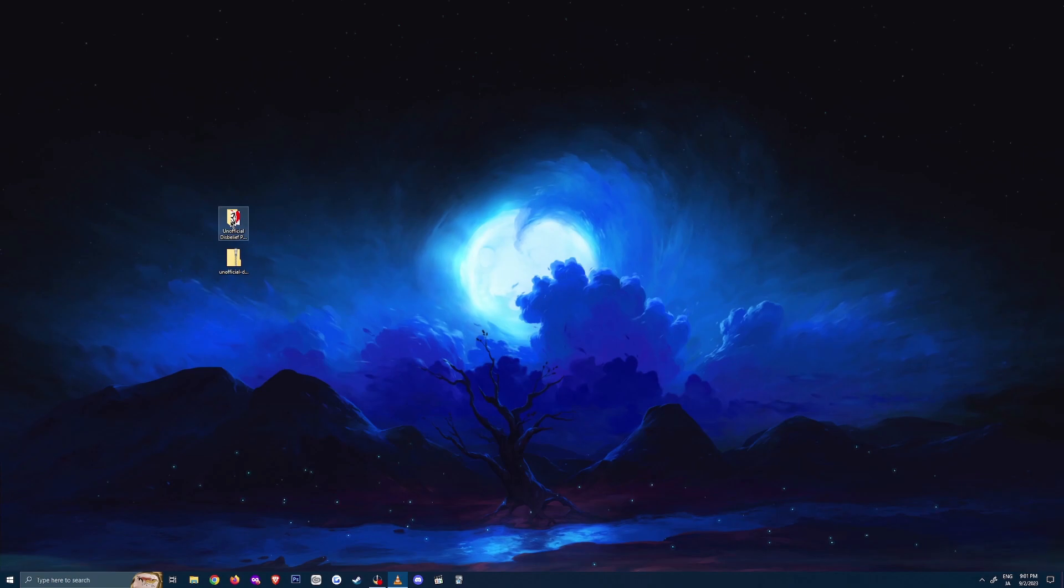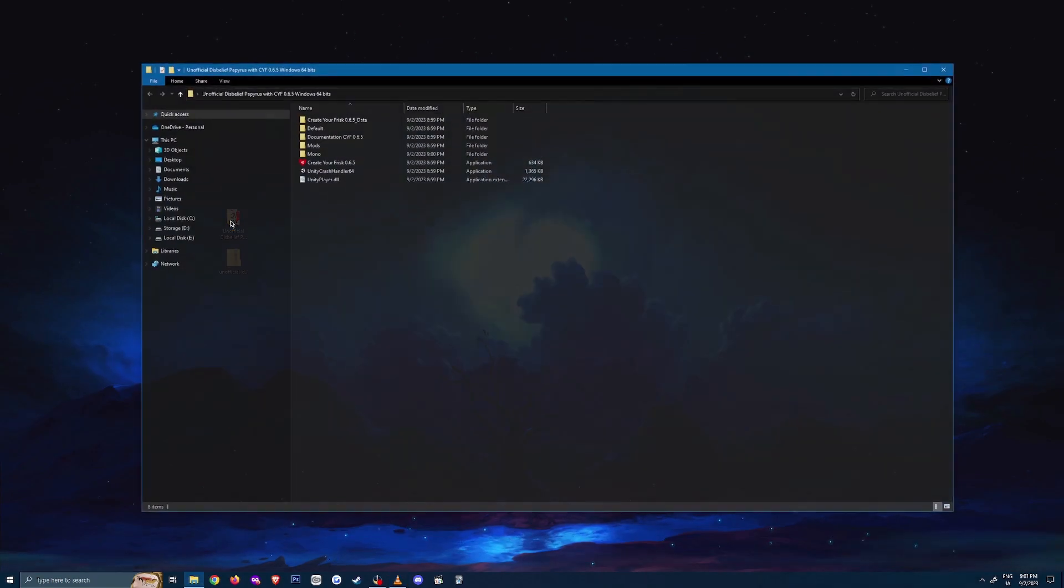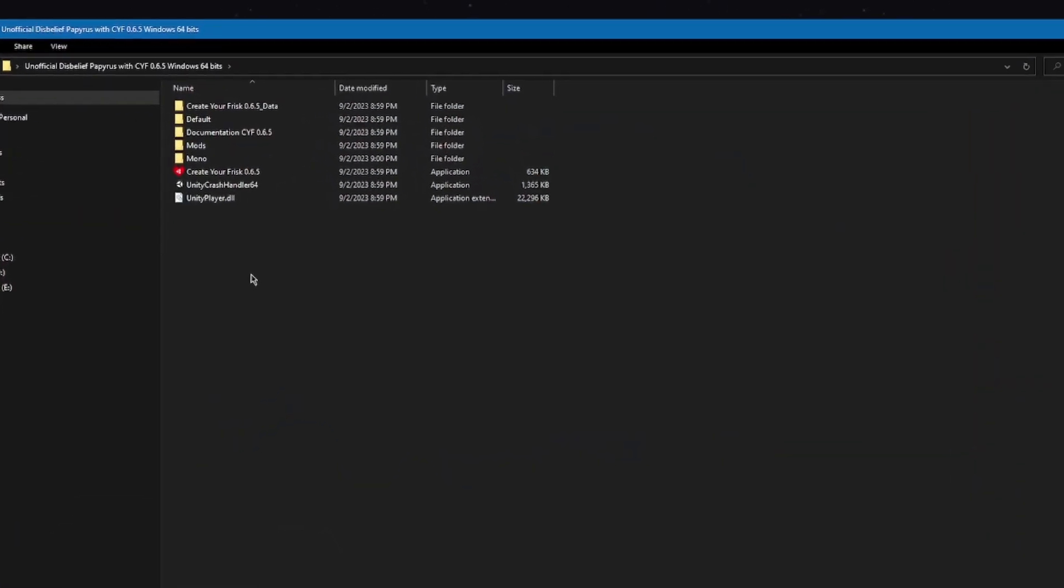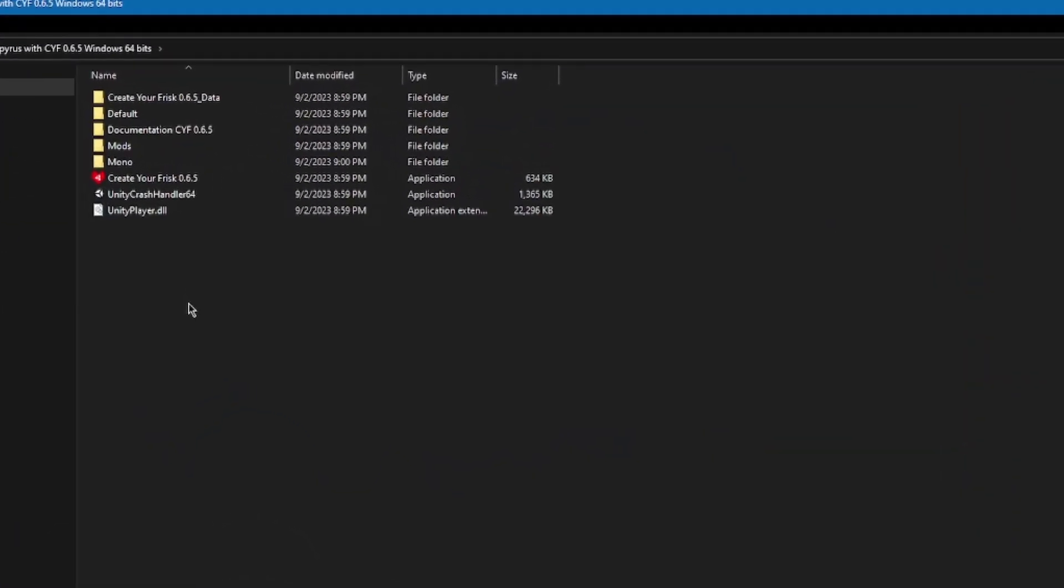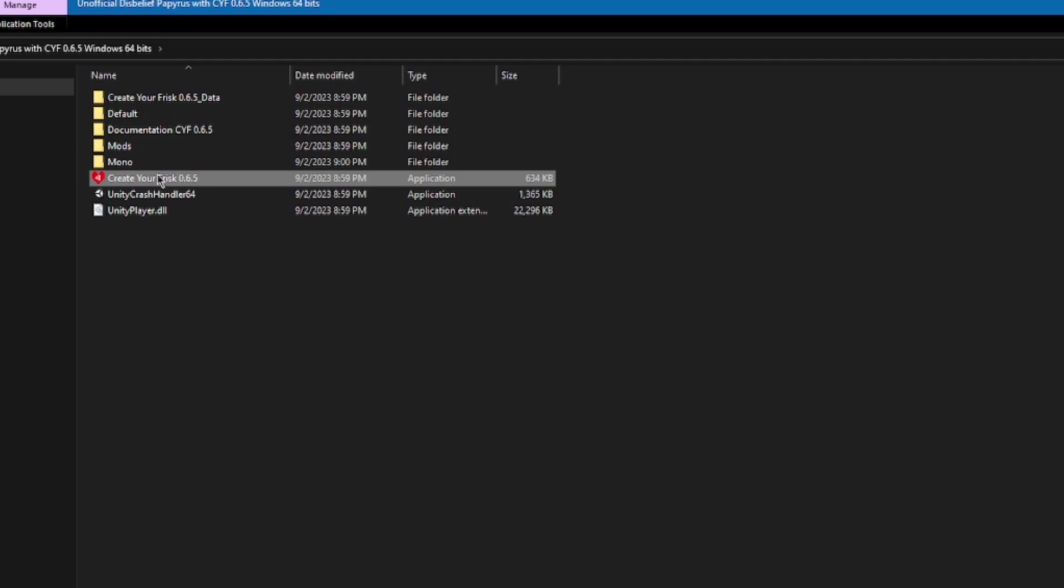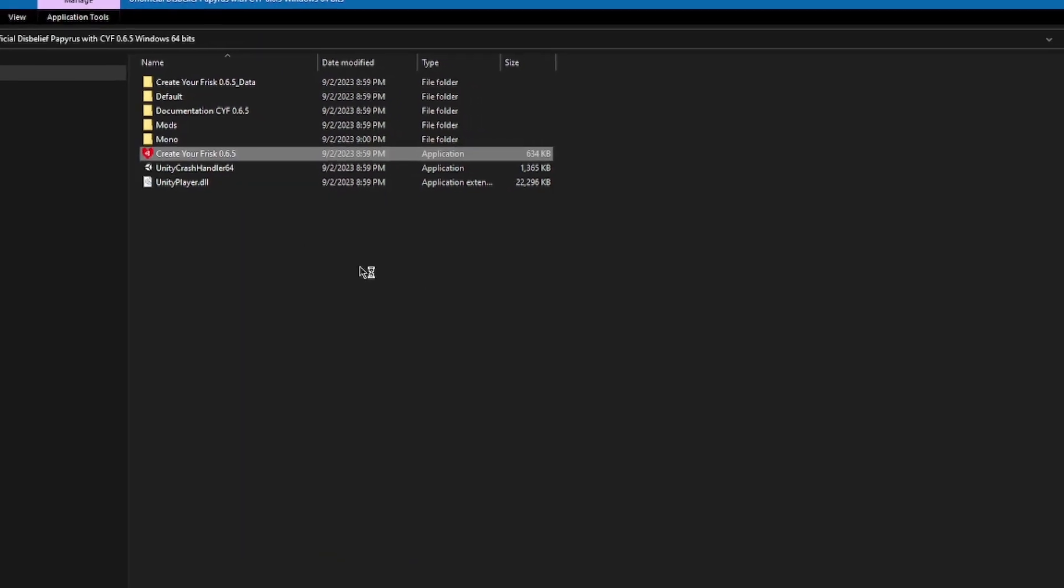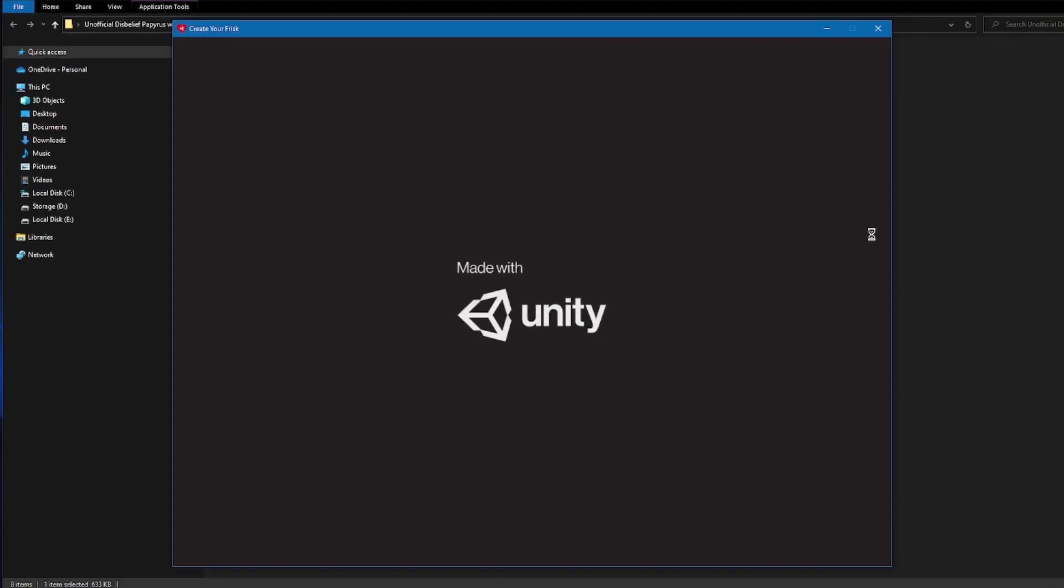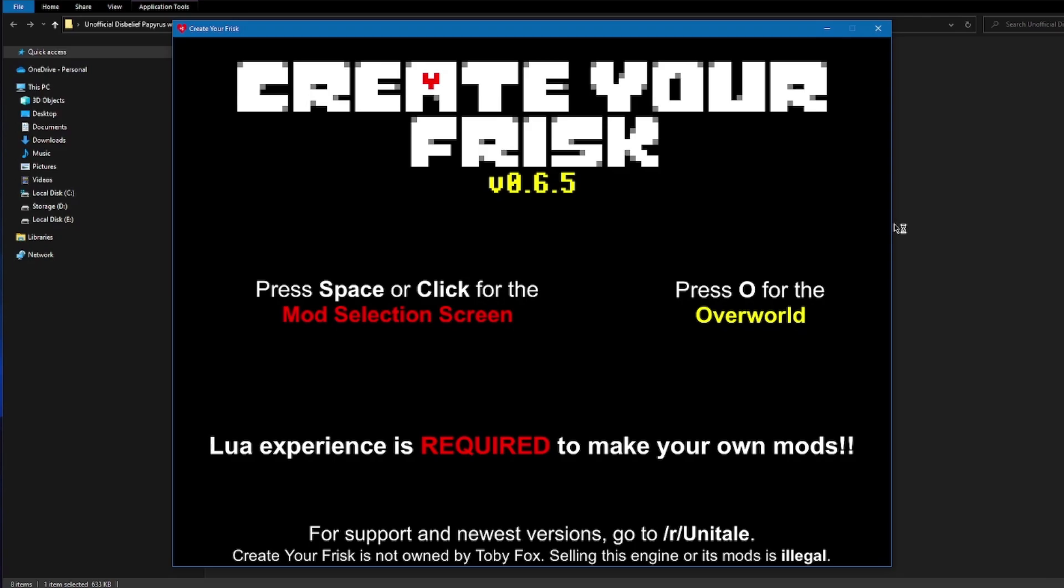Once done, you can double click on the extracted folder and start the createyourfrisk.exe. The game file will have this heart icon by it so you know it's the correct one. If you're able to start the game, then go to the timestamp below to continue.